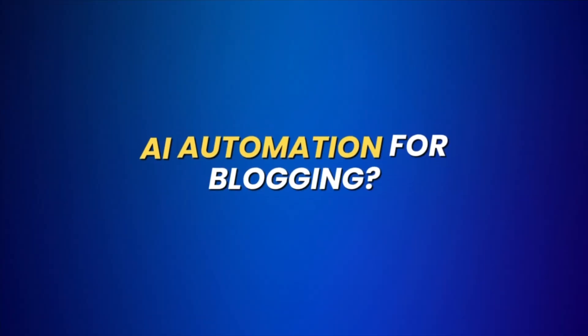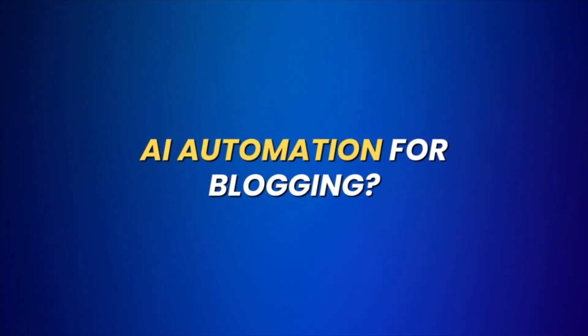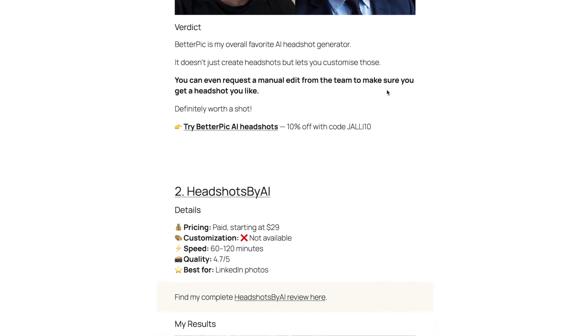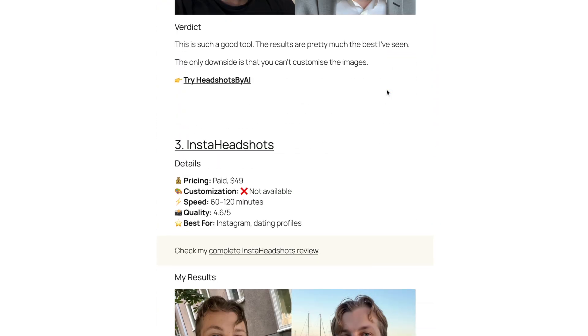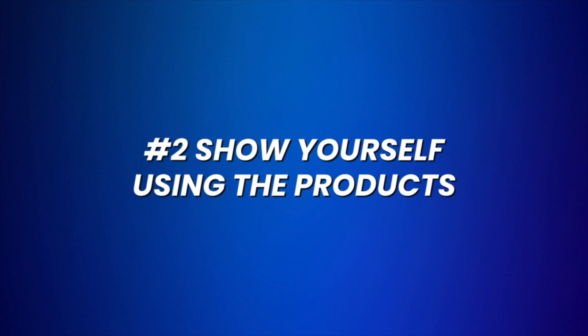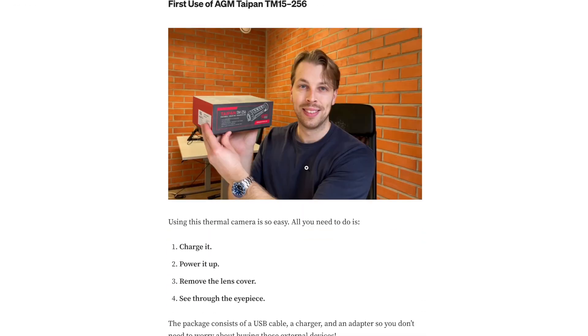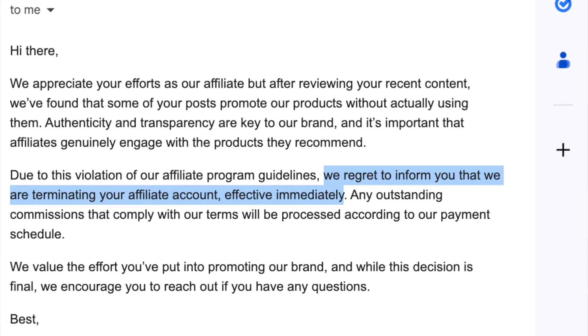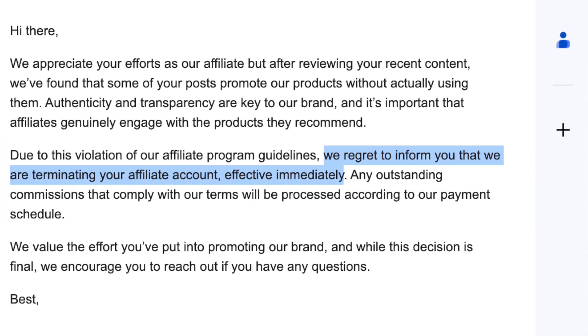First let's talk about using AI automation to write blog posts. I've made 99% of my blogging income from blog posts where I promote products to my audience. That is called affiliate marketing and it is the best way to monetize a blog. When you do affiliate marketing pretty much only two things matter: first you have to be using the products that you promote, and second you need to showcase yourself using those products in your blog posts by sharing images of yourself using the products.